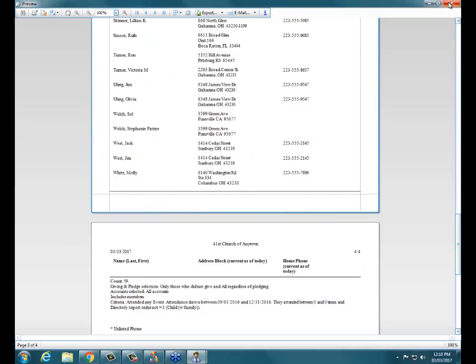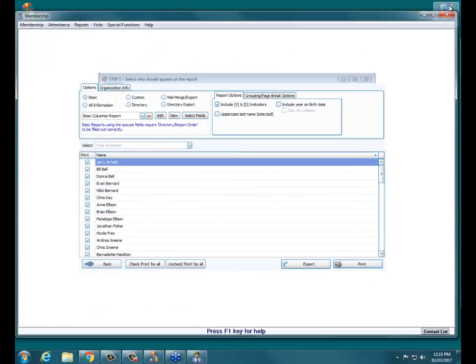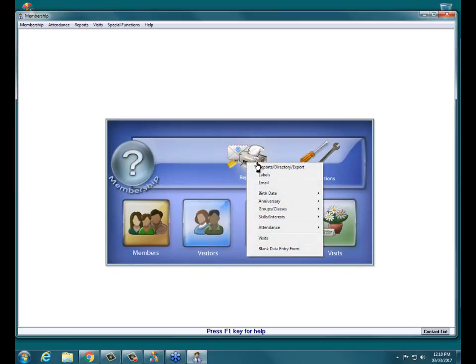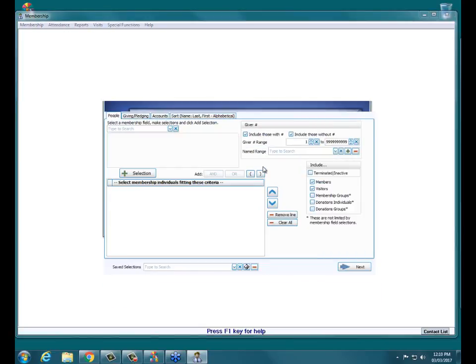If you come back in a couple months and need to run the report for a whole year, with our saved criteria we can do that quicker than re-entering everything. I've closed out of the reports screen and I'm going back in: Reports > Reports > Directory Export.